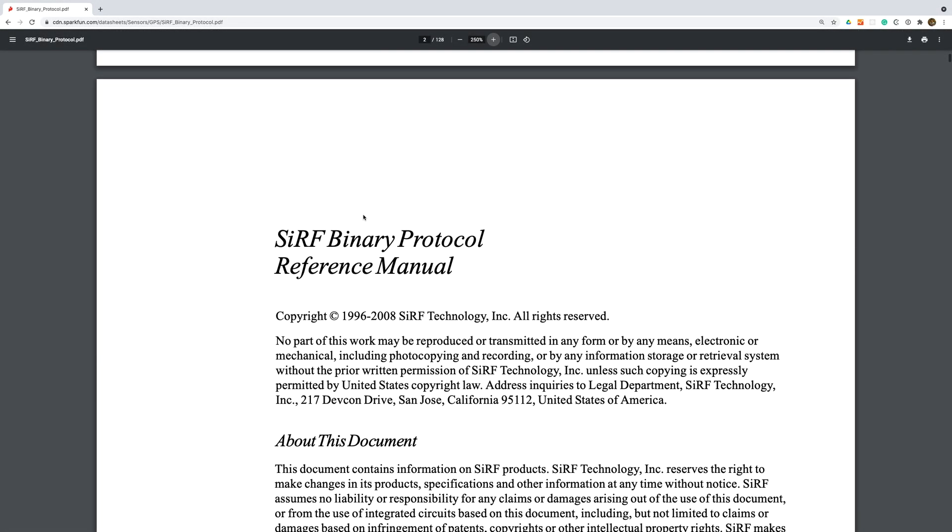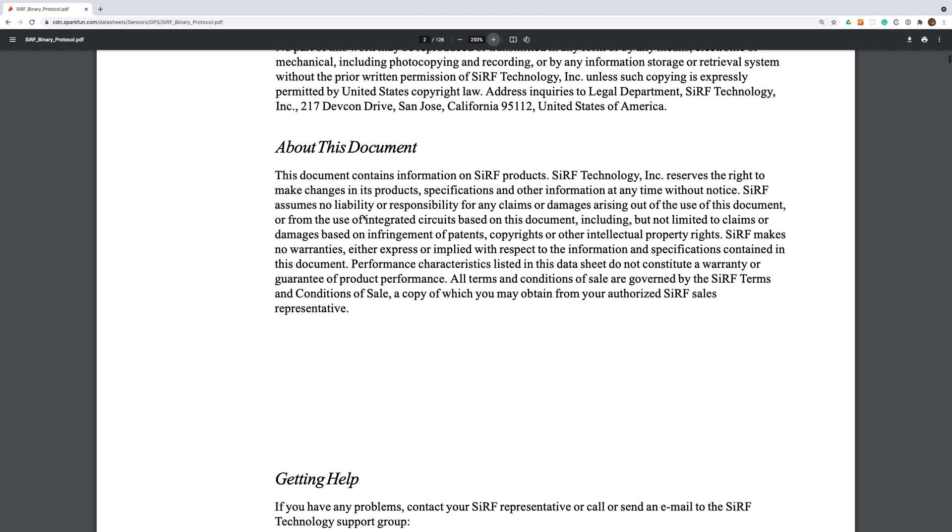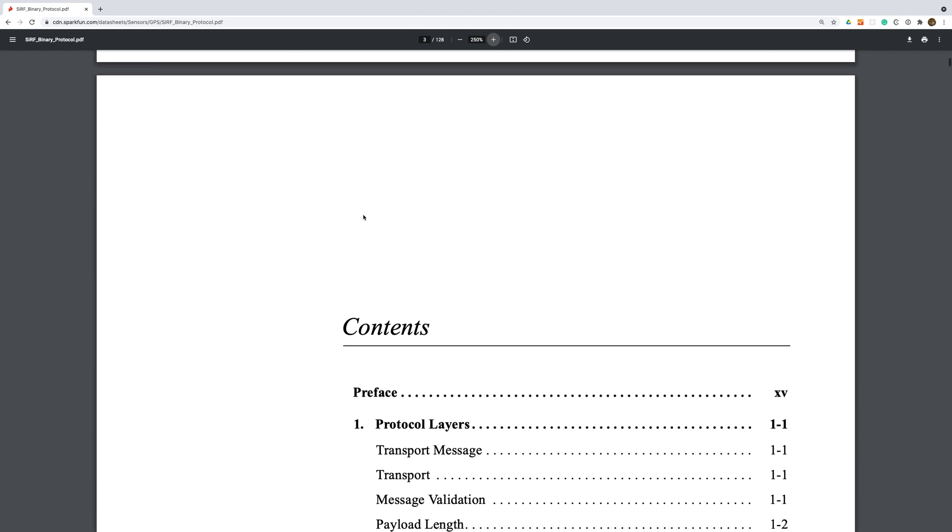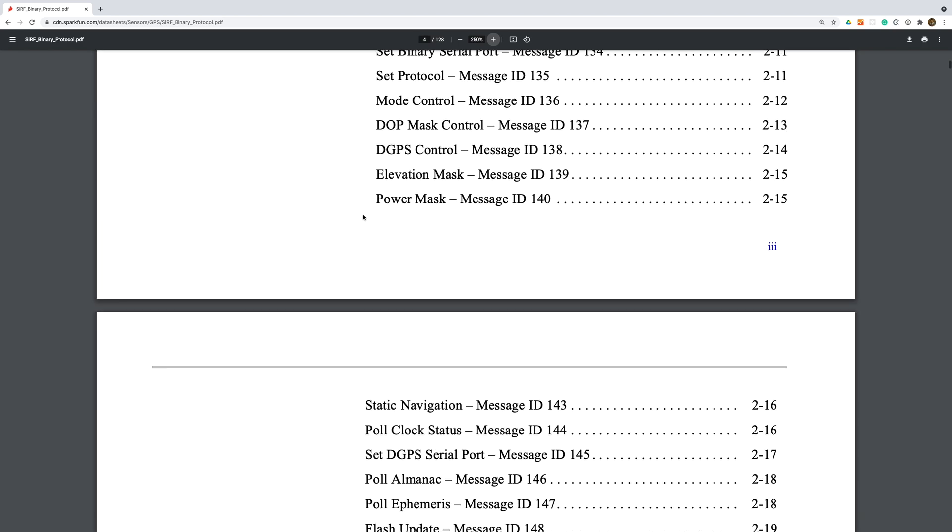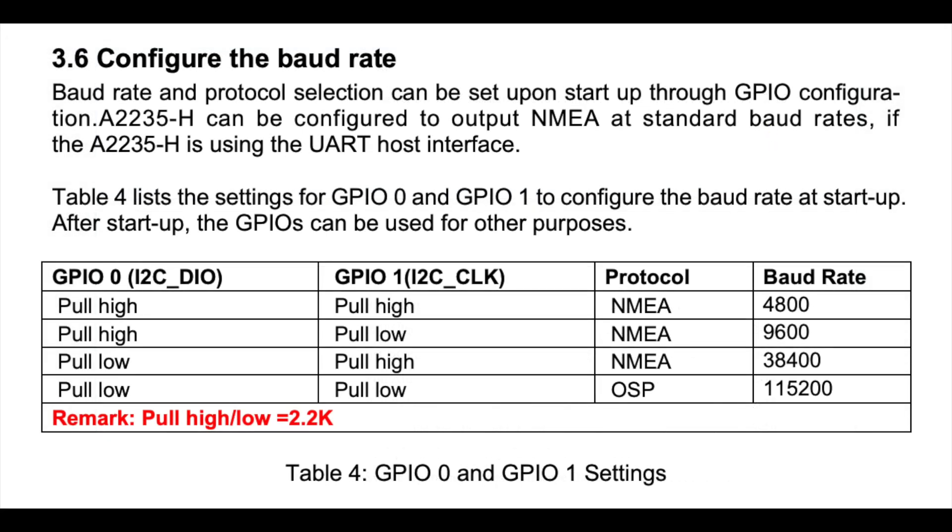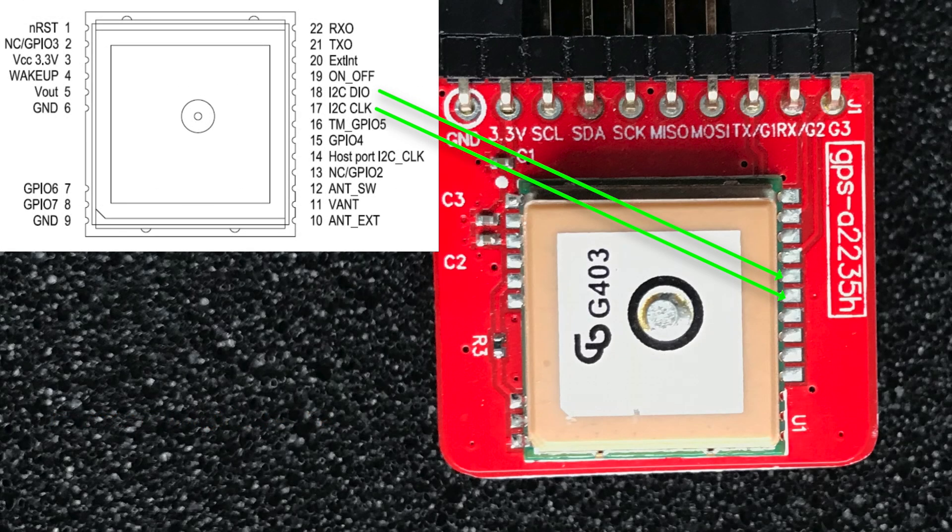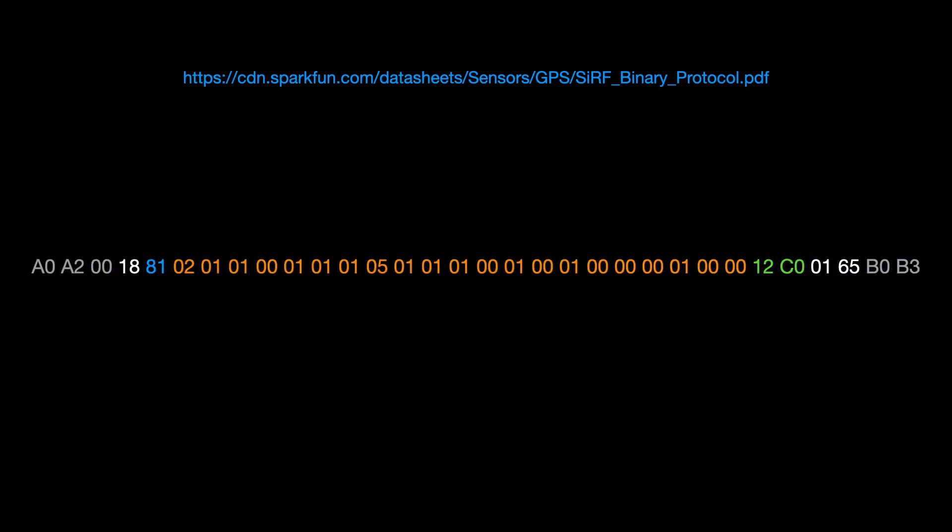The other wrinkle is that it uses a proprietary binary protocol called SURF and needs to be instructed to switch to the standard NMEA text format. You can do this with pull-up resistors on a couple of pins, but since these pins aren't broken out on this board, I'll need to send a special command to switch to NMEA mode.